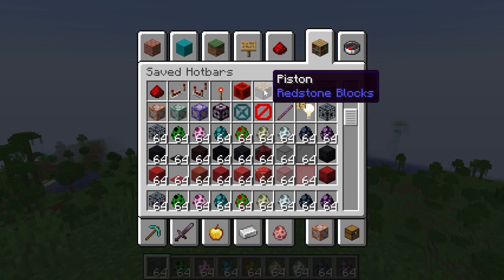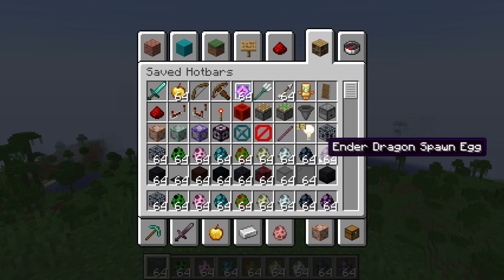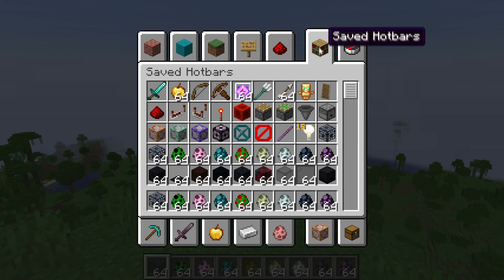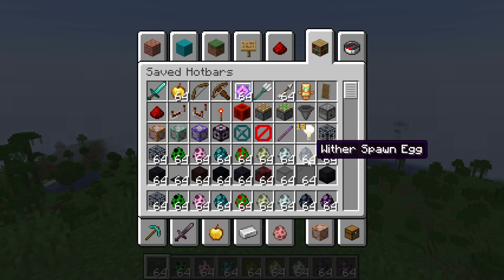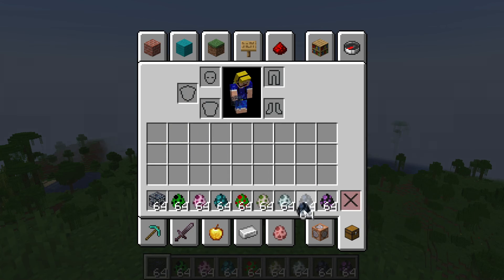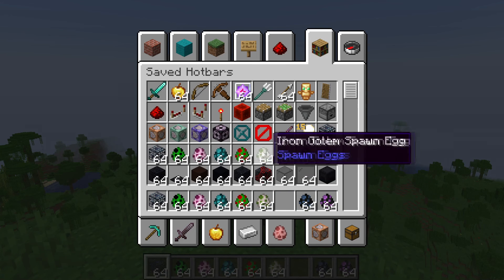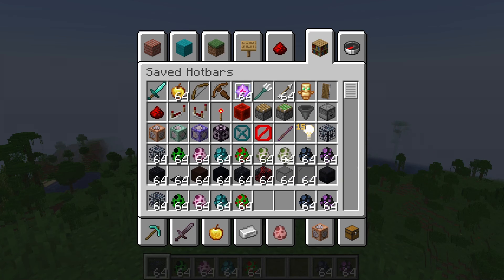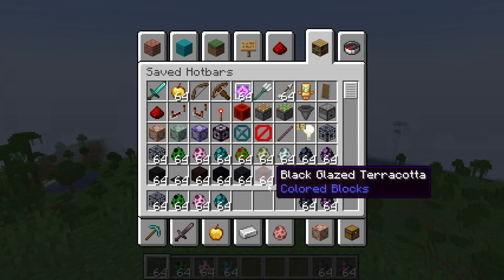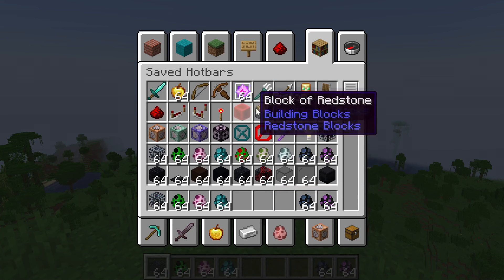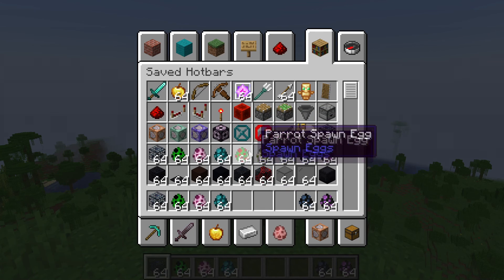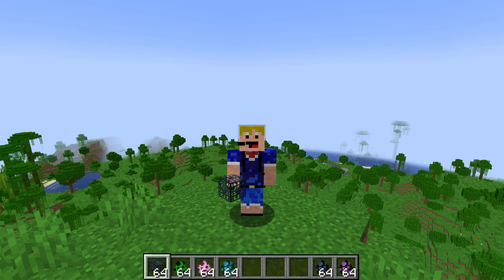This way you can customize all of these different hotbars, even with items you can normally not get in the creative inventory — you can now put them in the creative inventory under the saved hotbars tab right here. You can also take items out from here if you want to, but you can't change these hotbars from this screen. You can only take out items from this screen — that's all you can do here. But still really useful. You can restore your hotbar again by holding X and pressing 4.